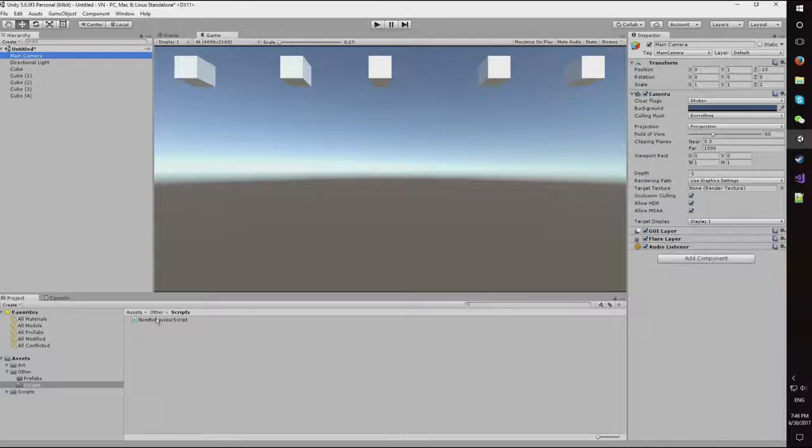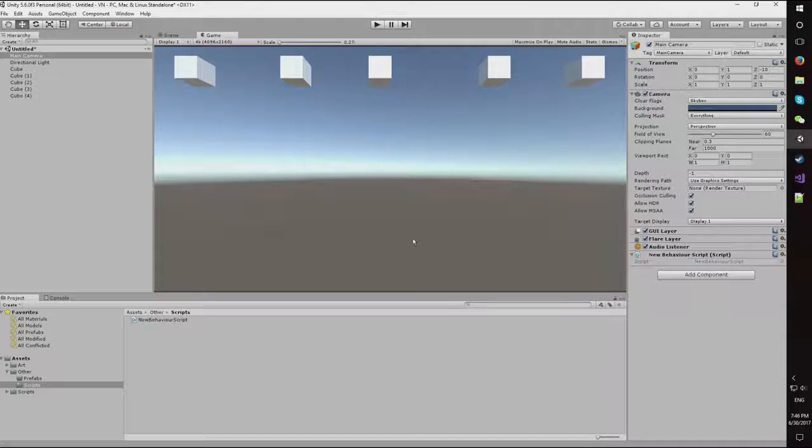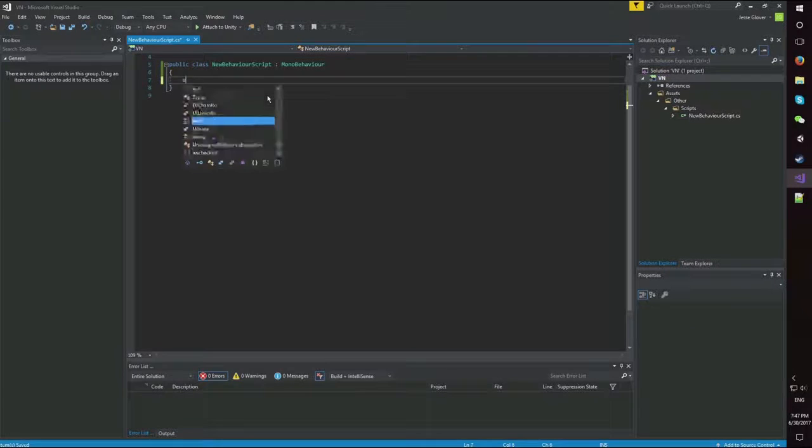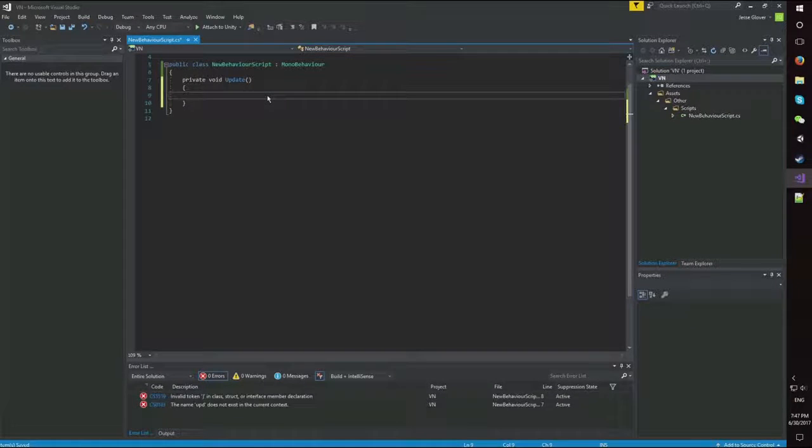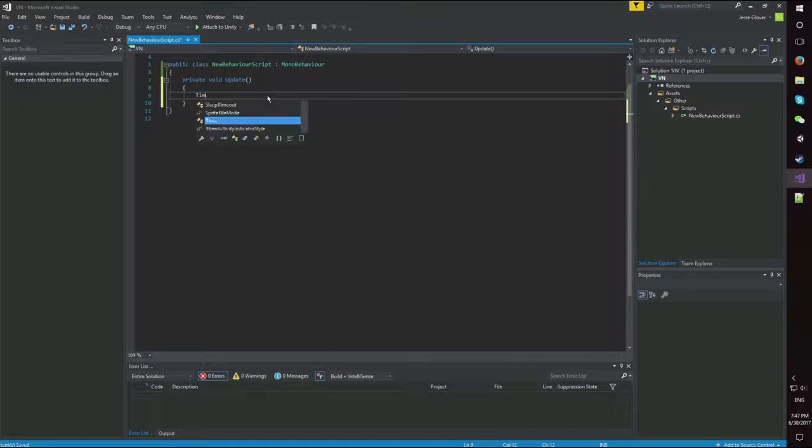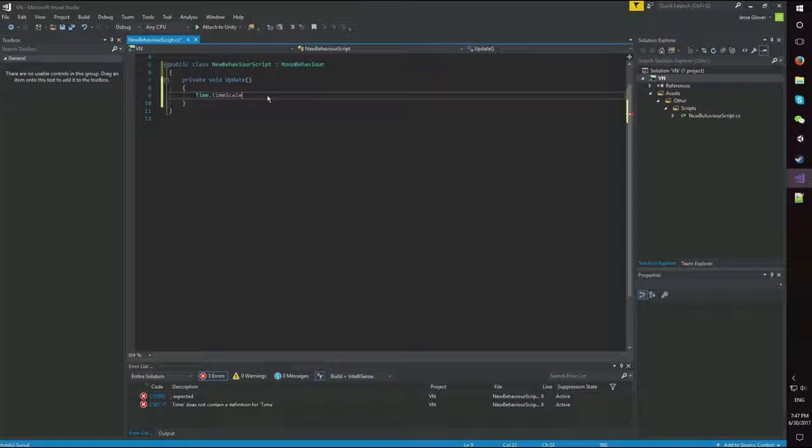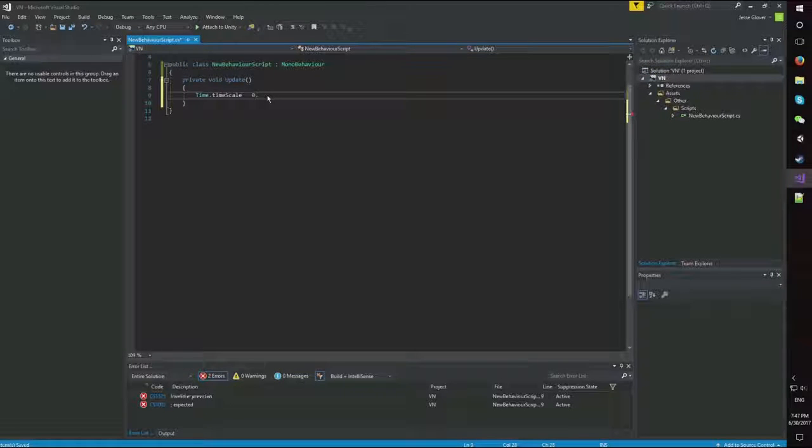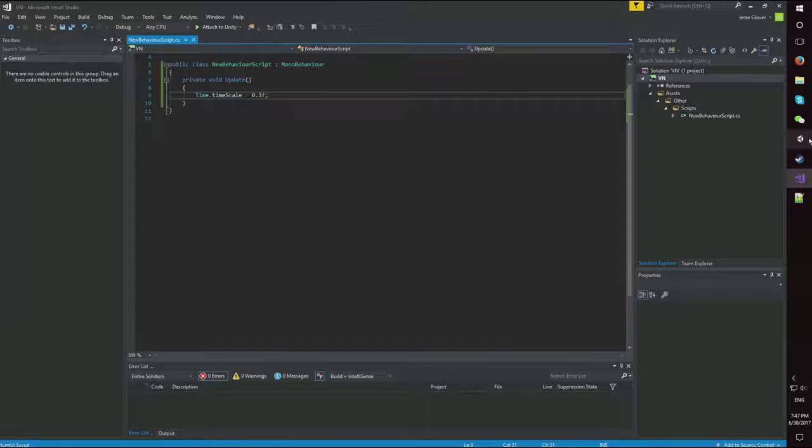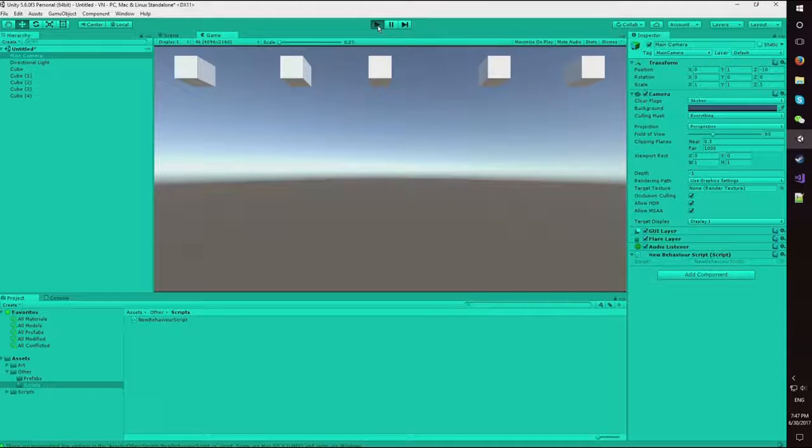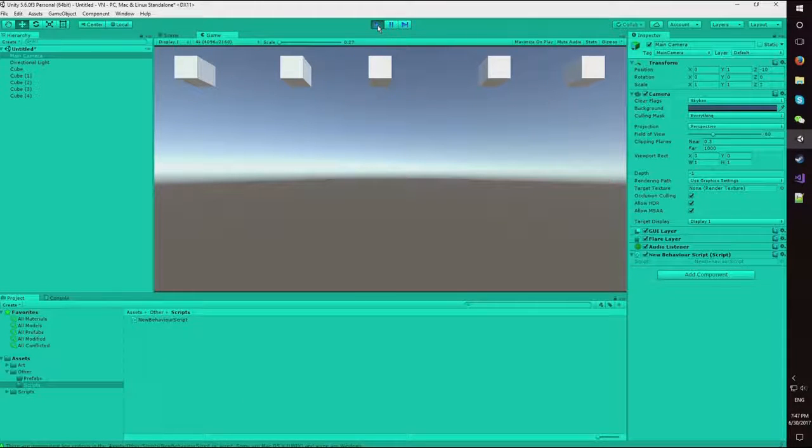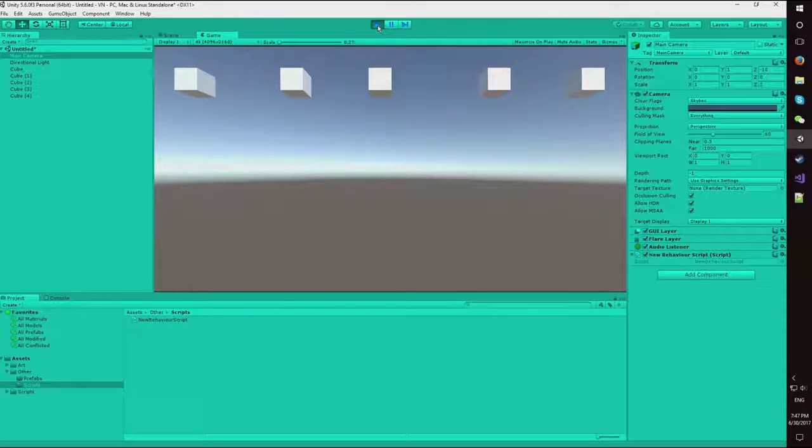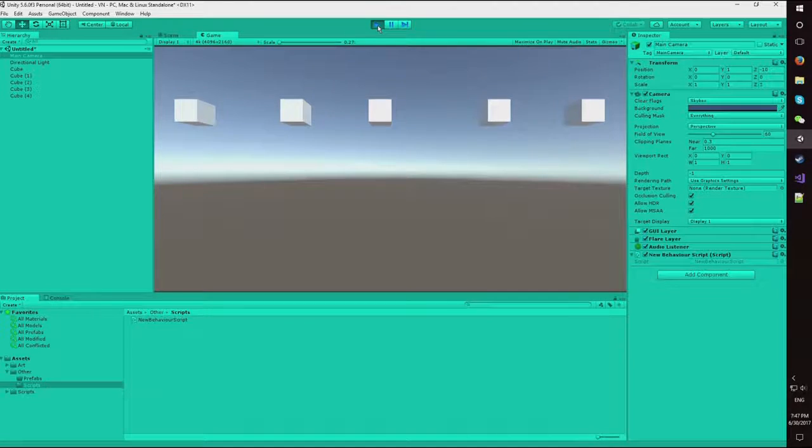So the first thing I'm going to do is I'm just going to throw this empty script on the camera. And let's start off with a very super simple example here. We're going to do update. And we're going to do time.timescale is equal to 0.1 float. And now, it drops really slowly. Cool.